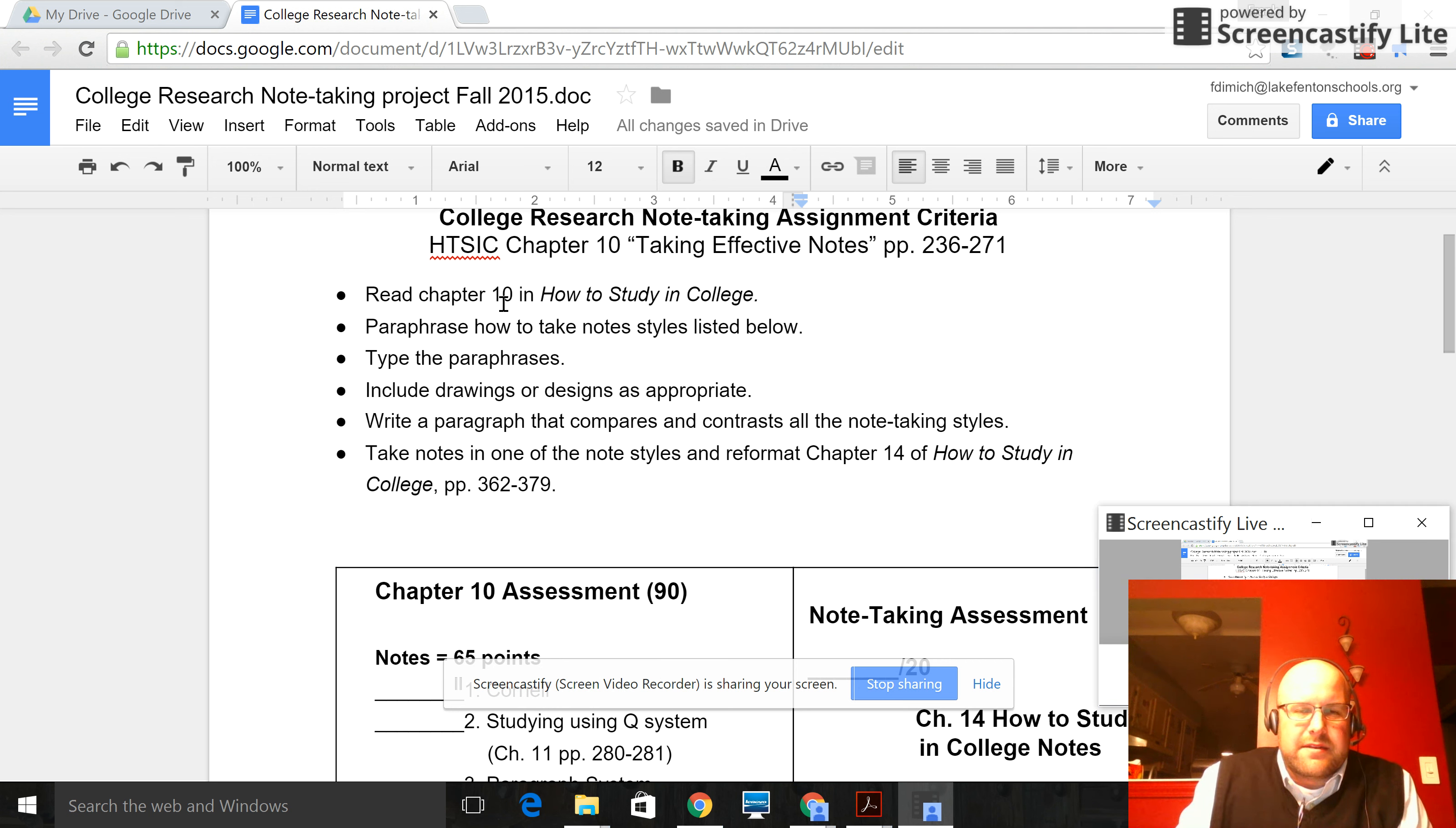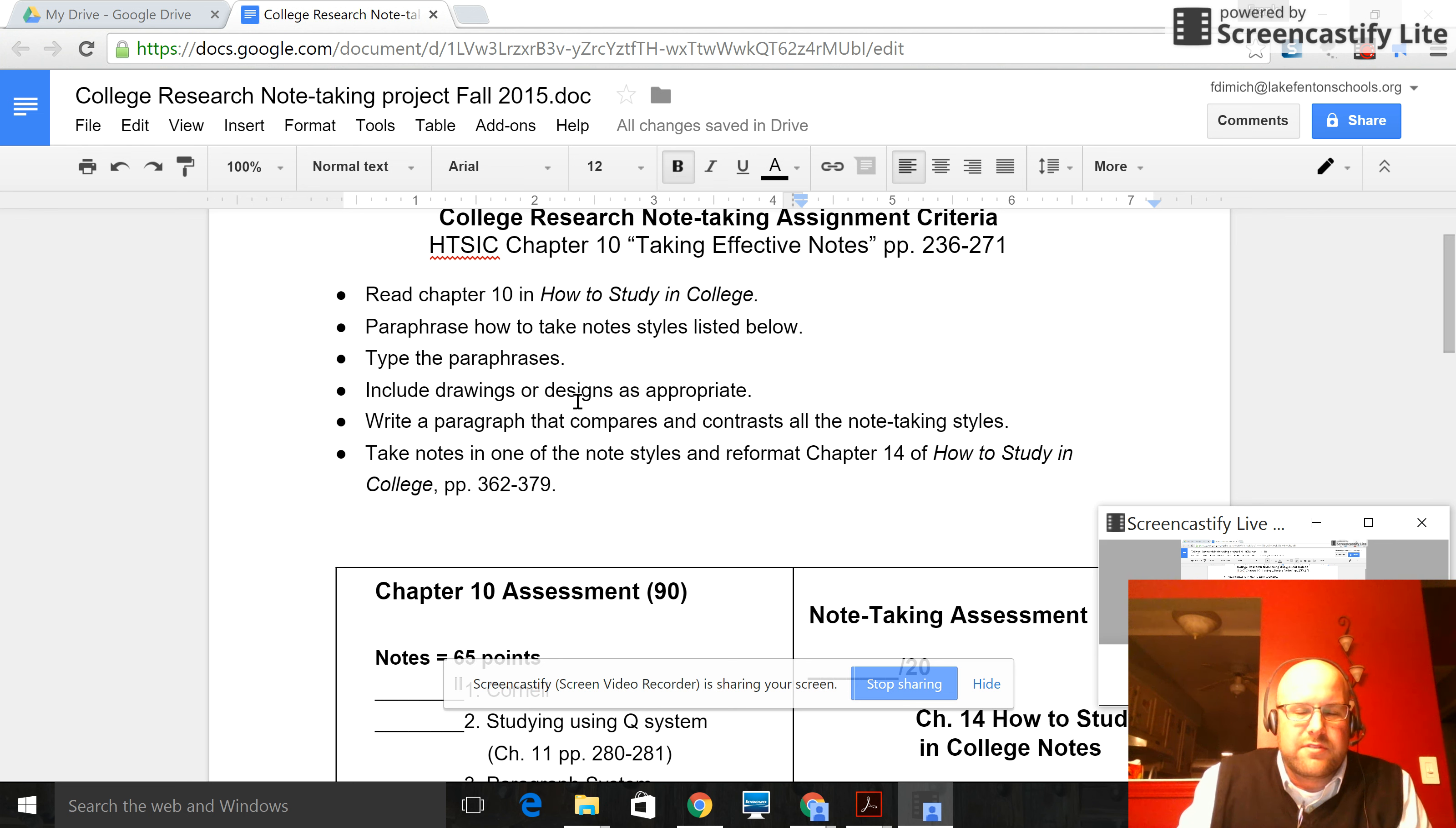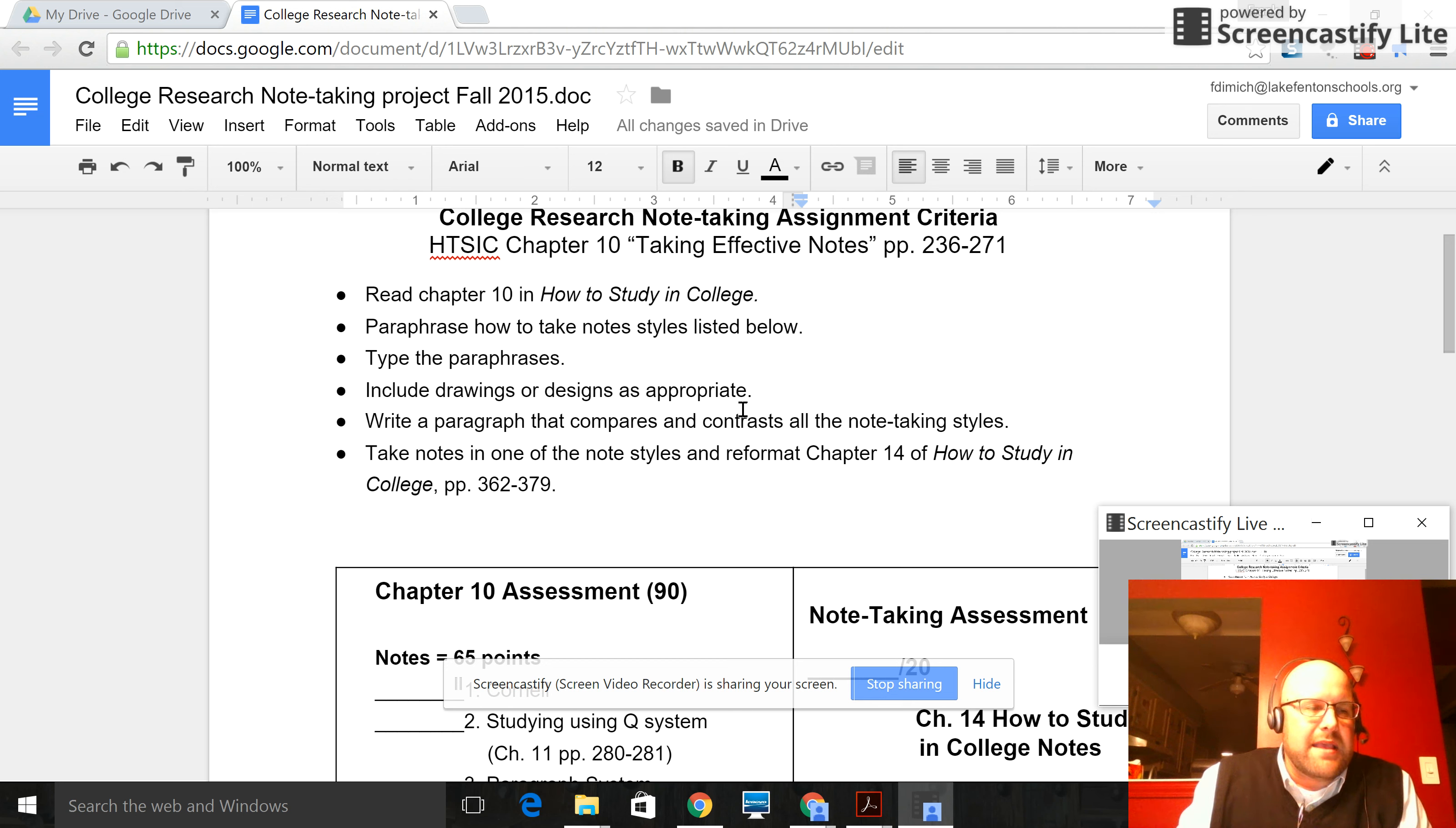Think about Chapter 10, read Chapter 10 and How to Study in College. You're going to paraphrase the note-taking styles listed below. You're going to type the paraphrases, include drawings or designs as appropriate. Those drawings and designs can come from the internet. They can come from being made from the book.